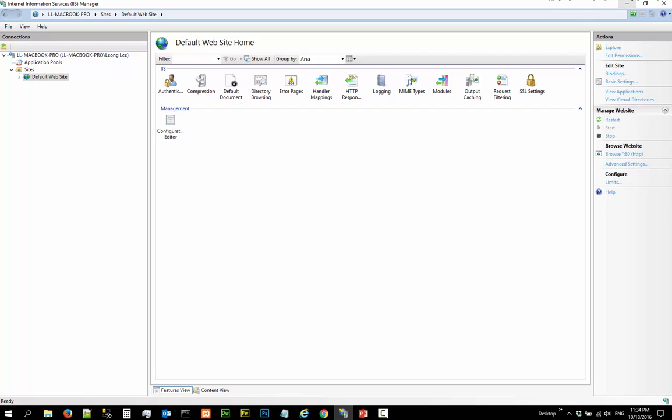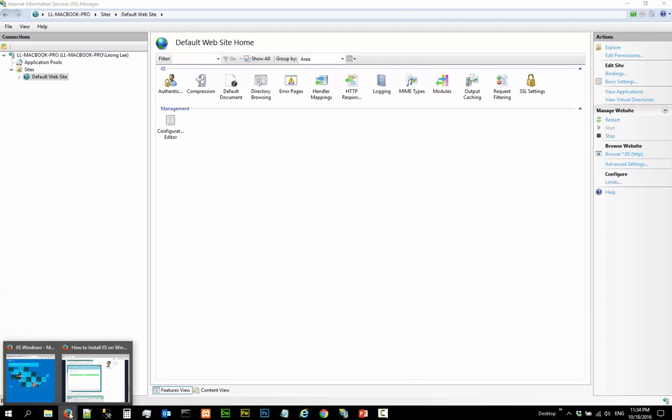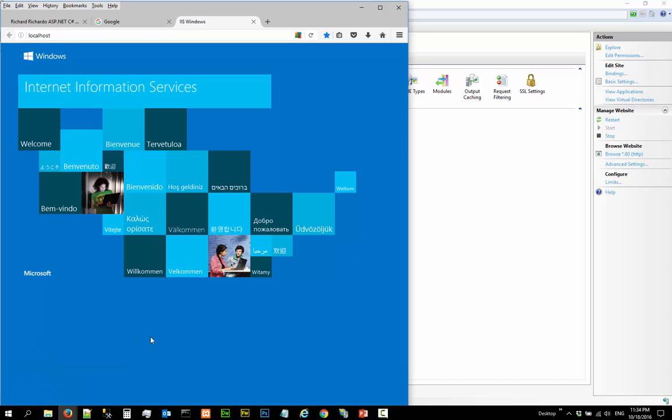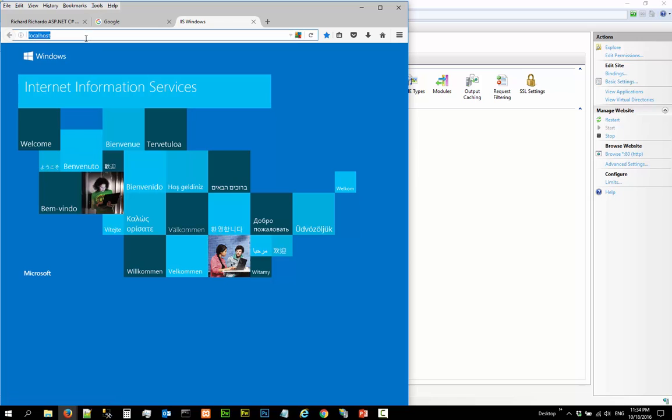One location is, make sure the default website has been started and you say I want to browse the website. Click on that, it will be launched here. Sorry, it was hidden. So this is the default website. There's one way you can launch. As you can see, this is just called the localhost.